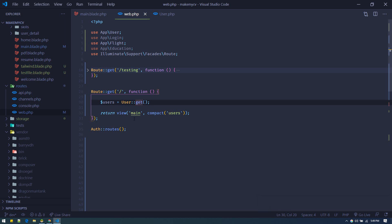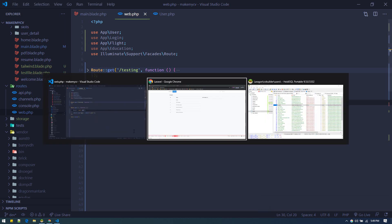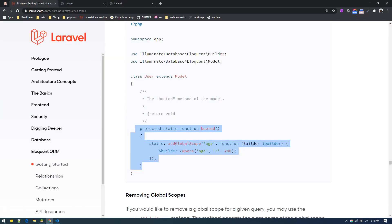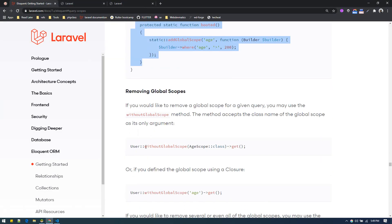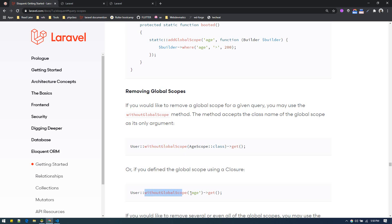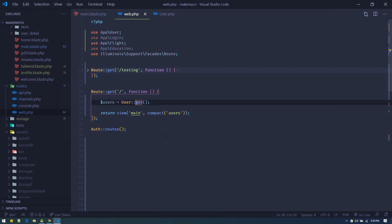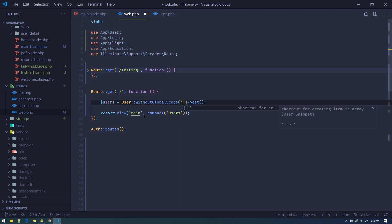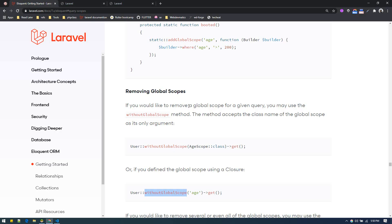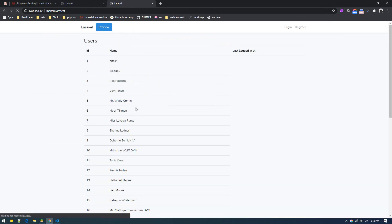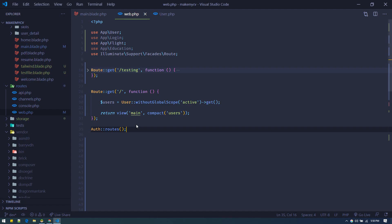If you don't want this global scope to be applied, you have to use withoutGlobalScopes(). So if you want all users, you do User::withoutGlobalScope('active')->get() and you will get all users. According to your needs you might want to apply this global scope; I generally just use local scopes and find that easier.